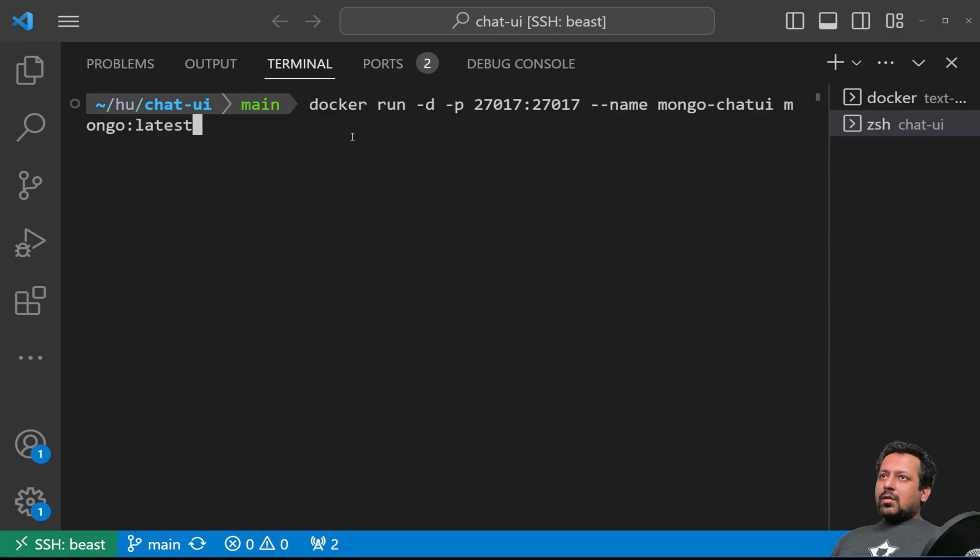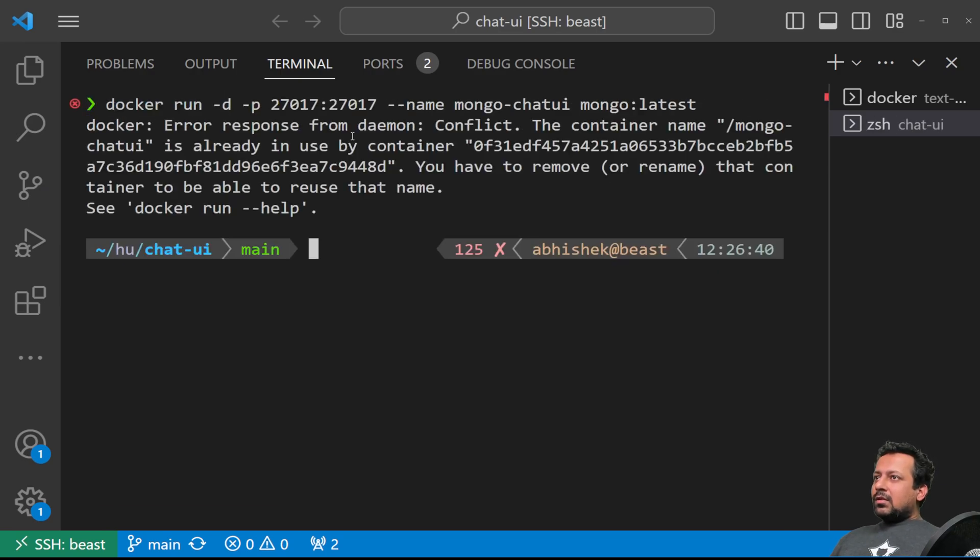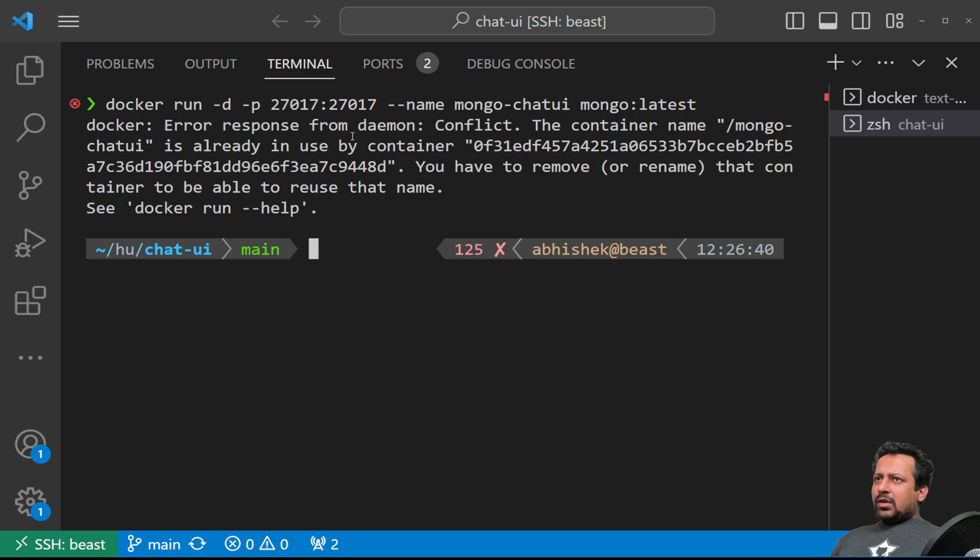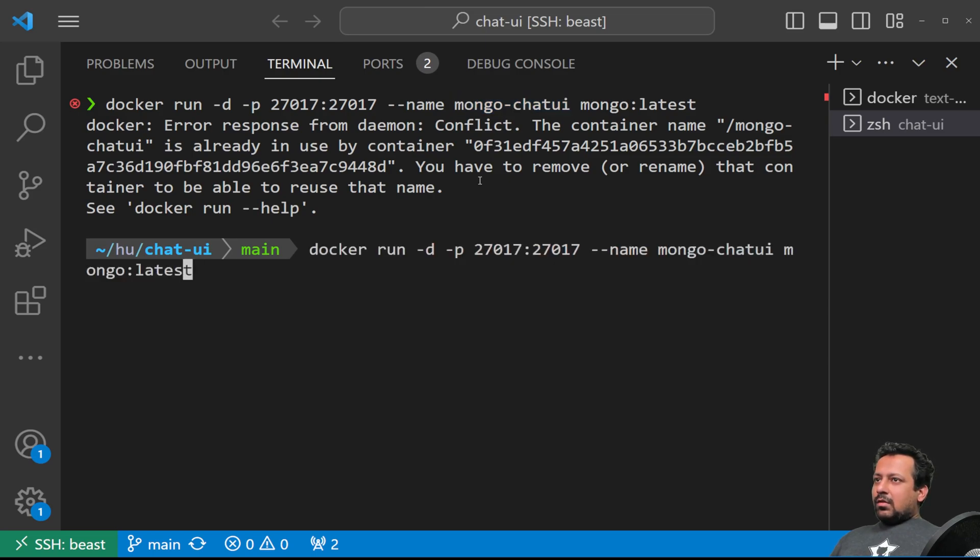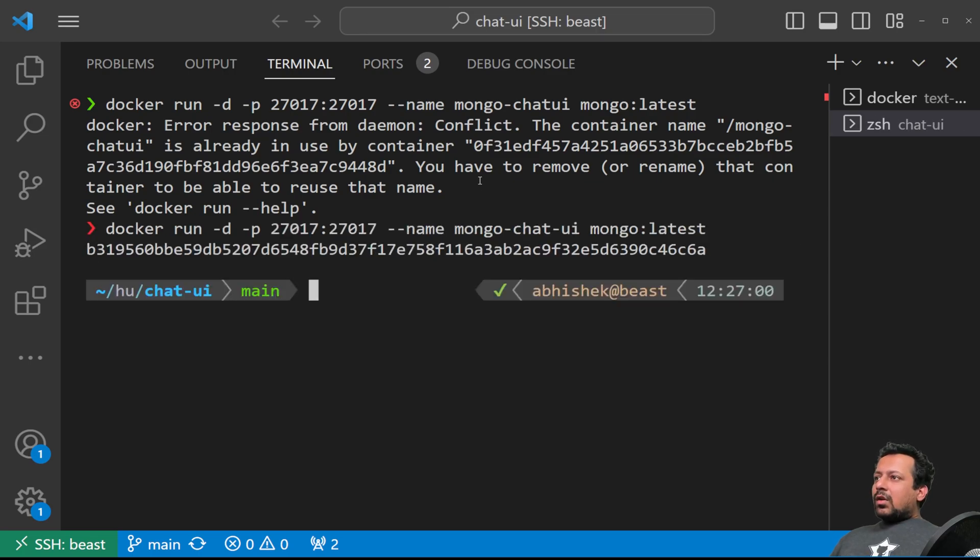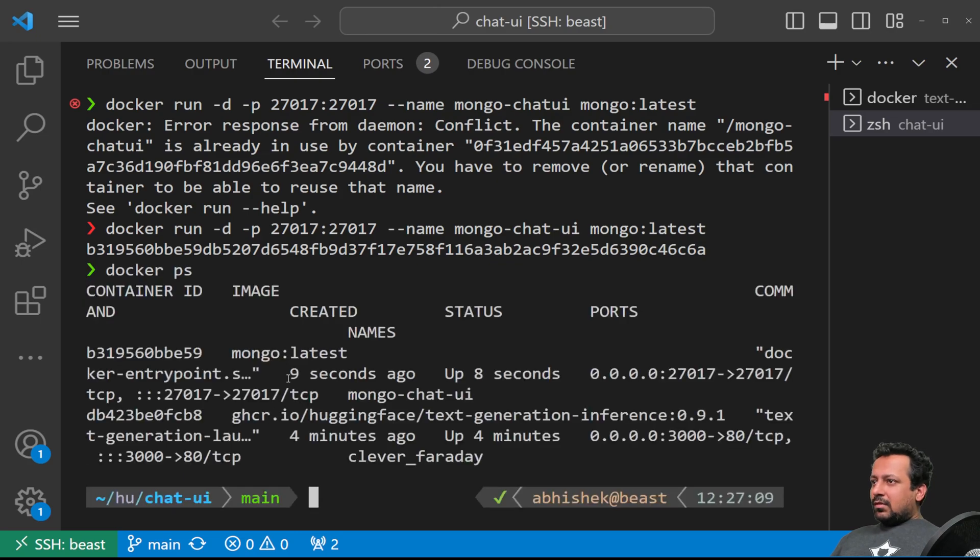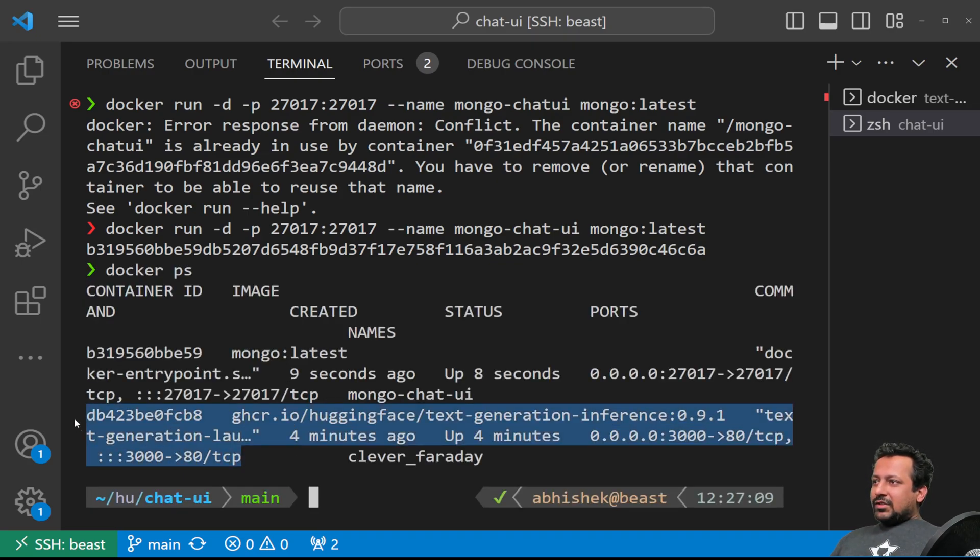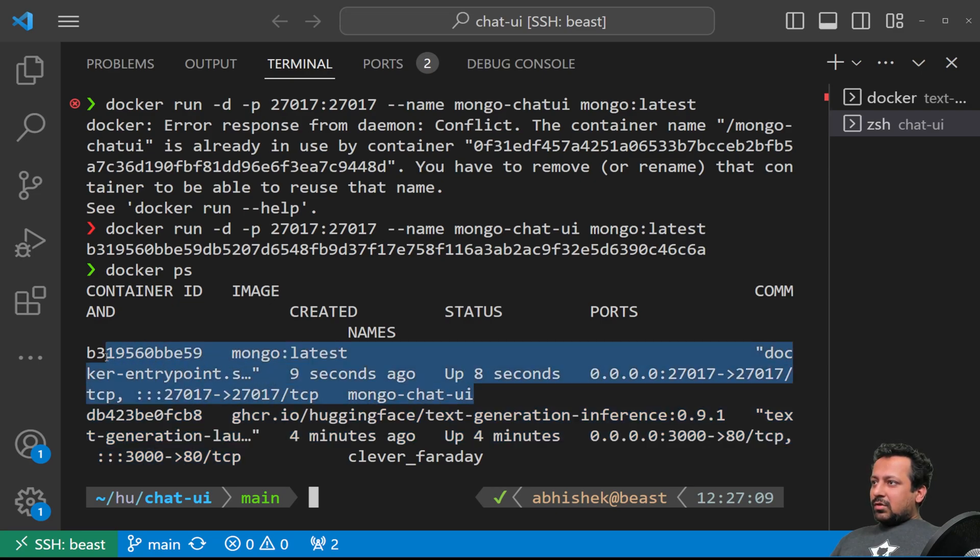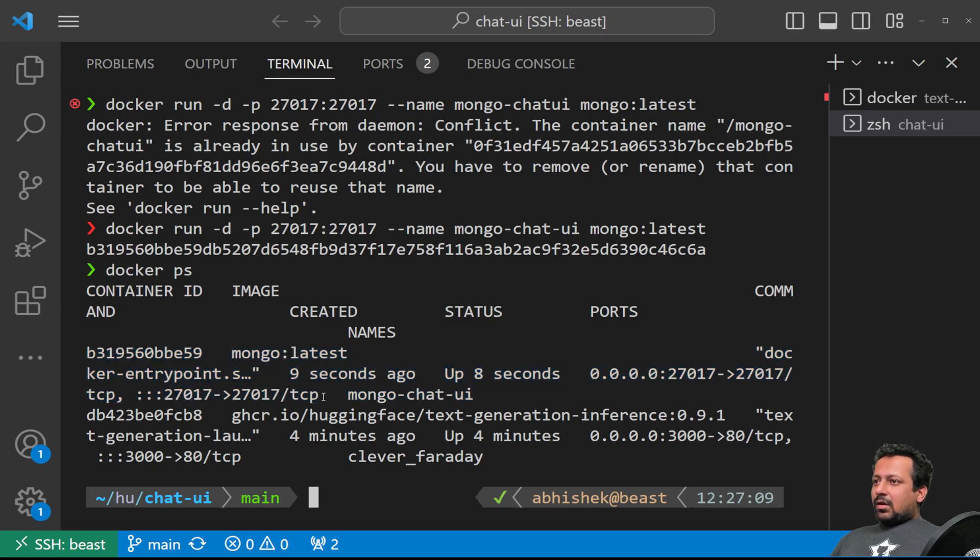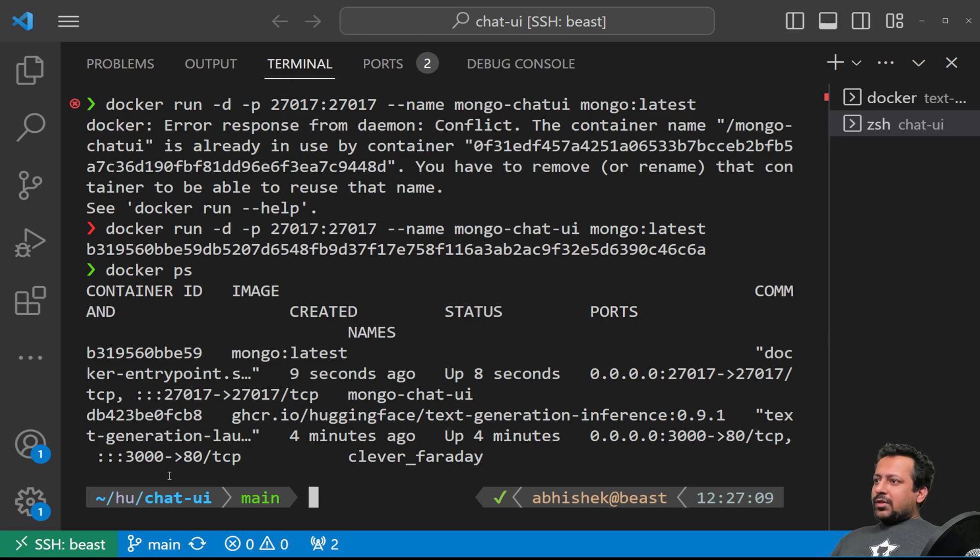So it's just Docker run command that I've copy pasted. Since I have already used it, it tells me like I have to choose a different name. Okay, let's say an hyphen here. Okay, so now my MongoDB is running. And you can check it using Docker PS. So here I have the text generation inference and I have the Mongo chat UI, which is the name of the container. Okay. So we have both these running. Now we can set up chat UI.